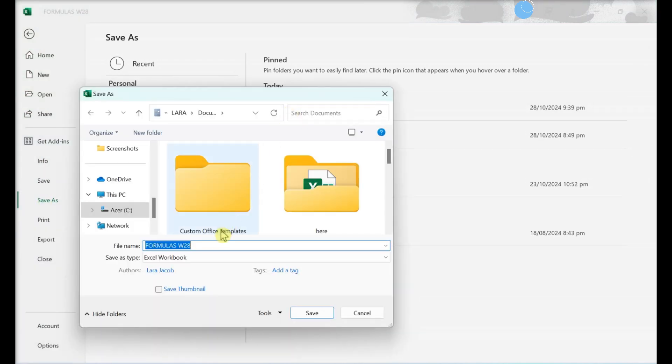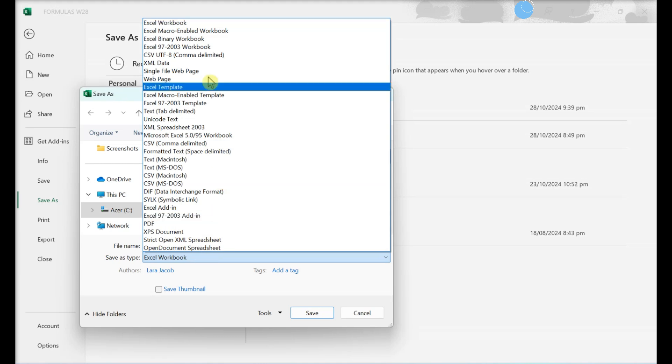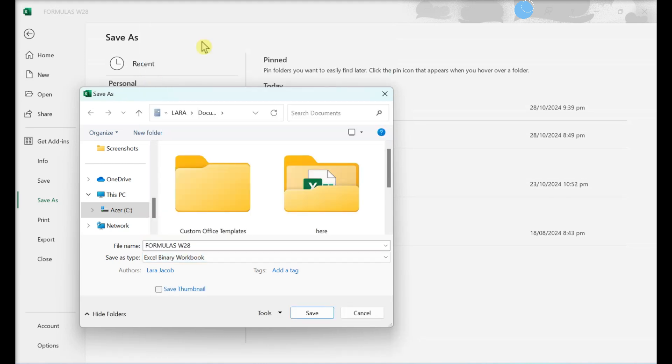Click the file format drop-down. Click Excel Binary Workbook. Files saved in this format are considerably smaller than standard Excel files. Click Save.